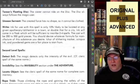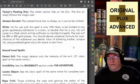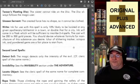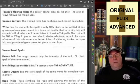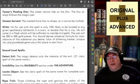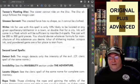Unseen Servant — one of my favorites. The created force has no shape, so it cannot be clothed. That must have come up in a game for somebody to think to do that.